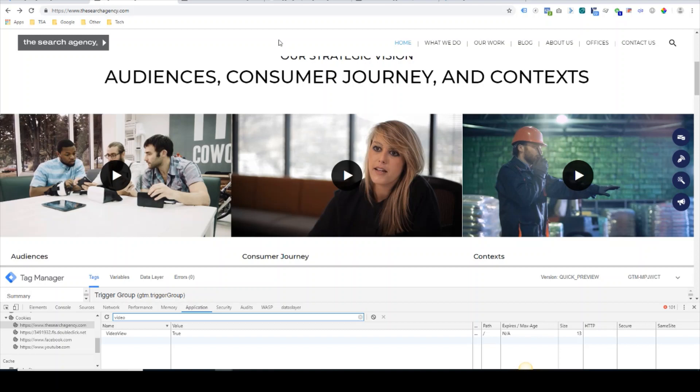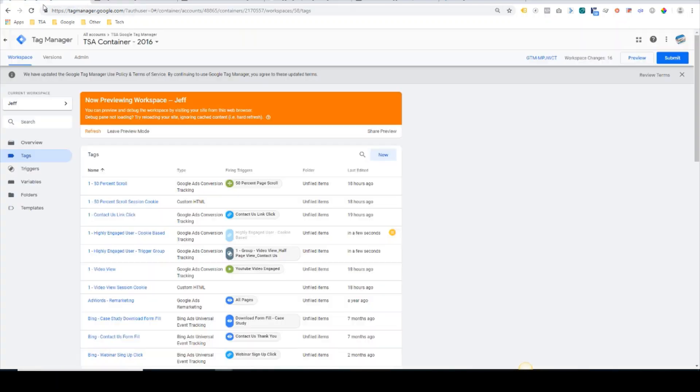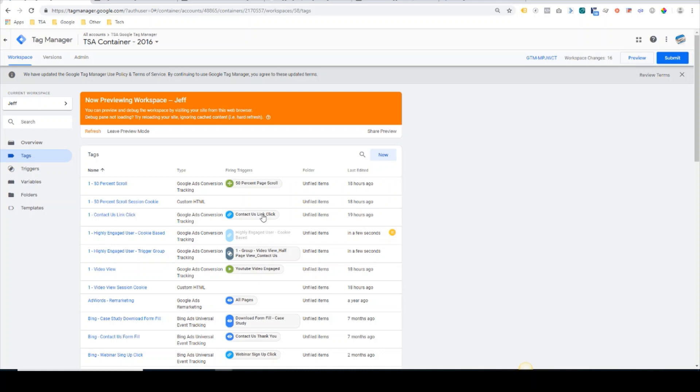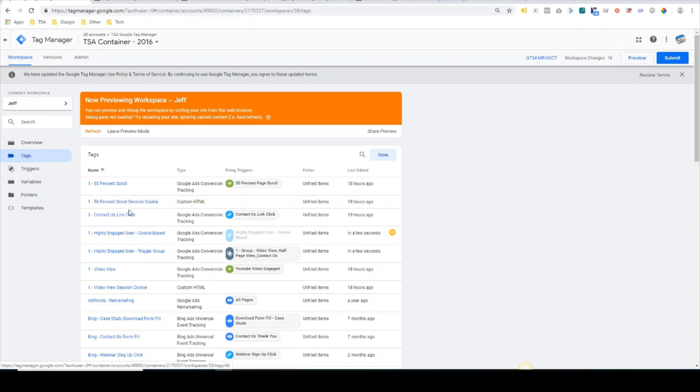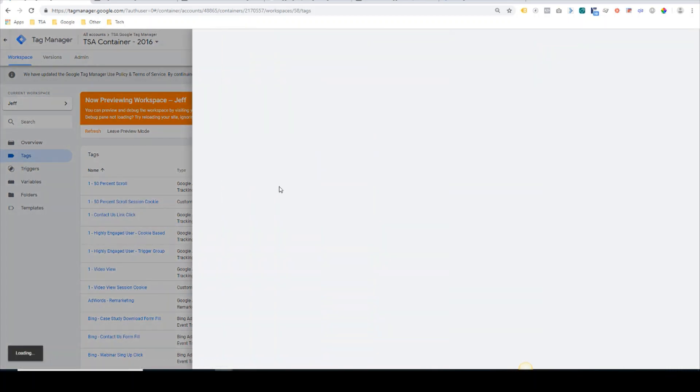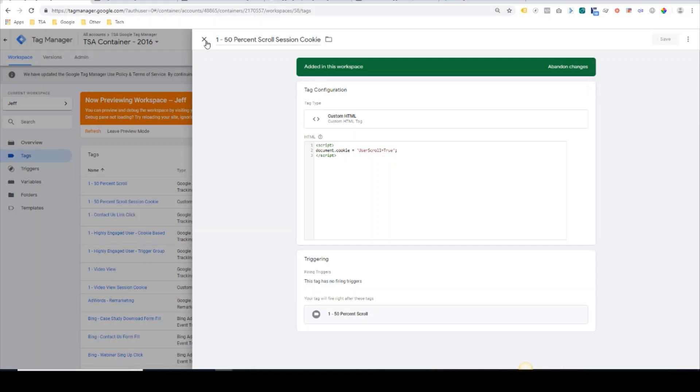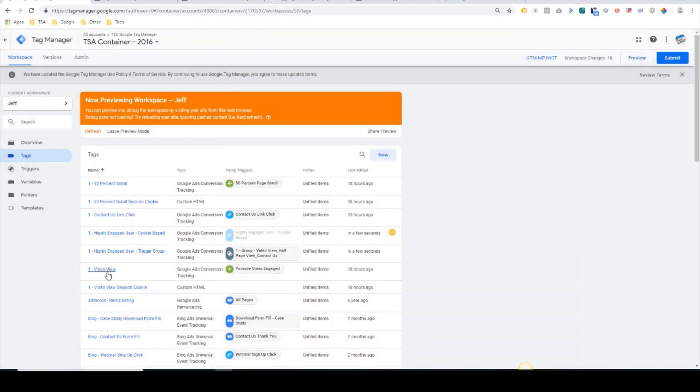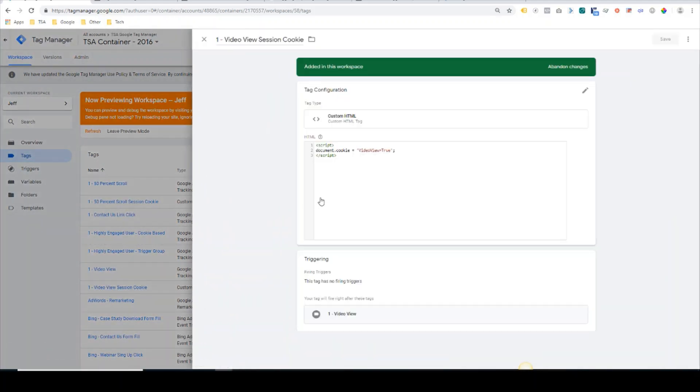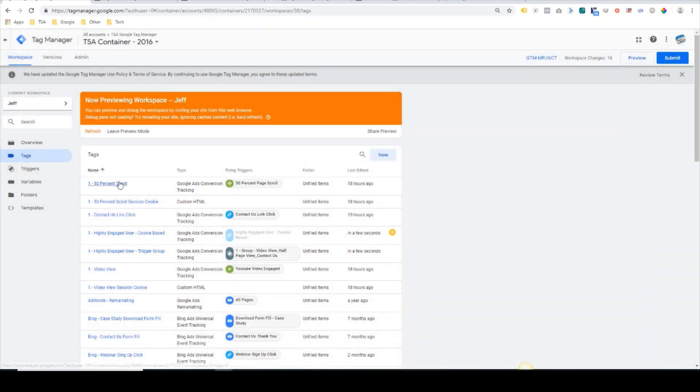So we'll move on over to Google Tag Manager. First, I'll go through the implementation method prior to Google releasing this trigger groups feature. What you would have to do is store a cookie value for the 50% scroll and a separate cookie value for the video view. Here I have the cookie script. What this does is it writes a cookie called user scroll and it sets the value as true. Same thing with video view—similarly, we have a video view cookie with the value set as true.